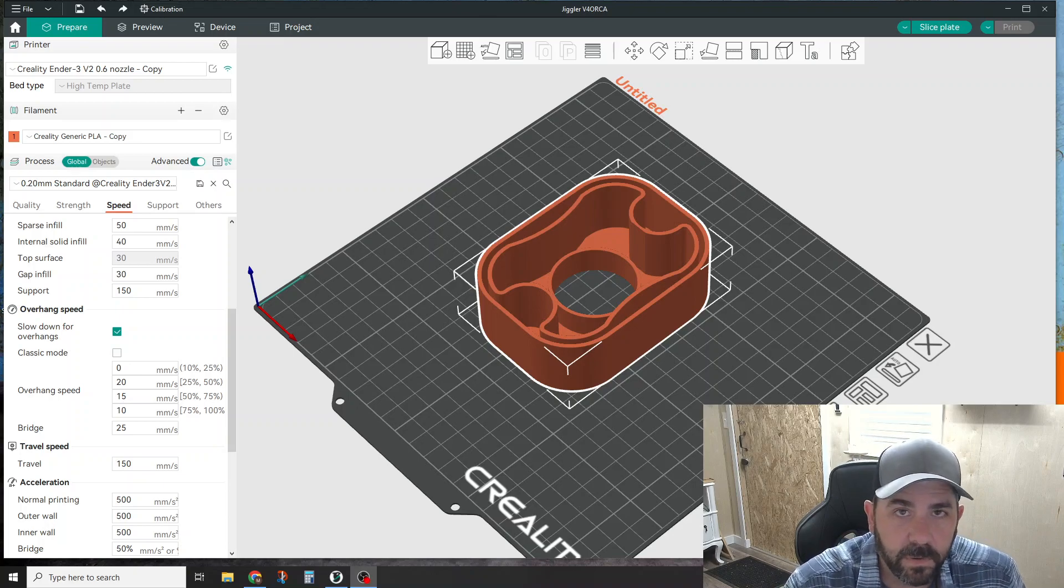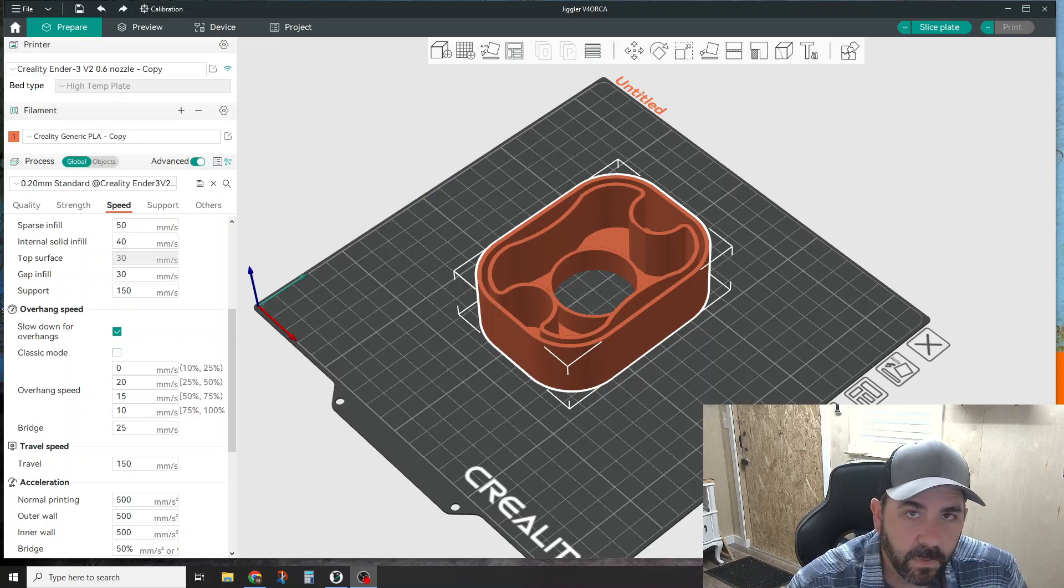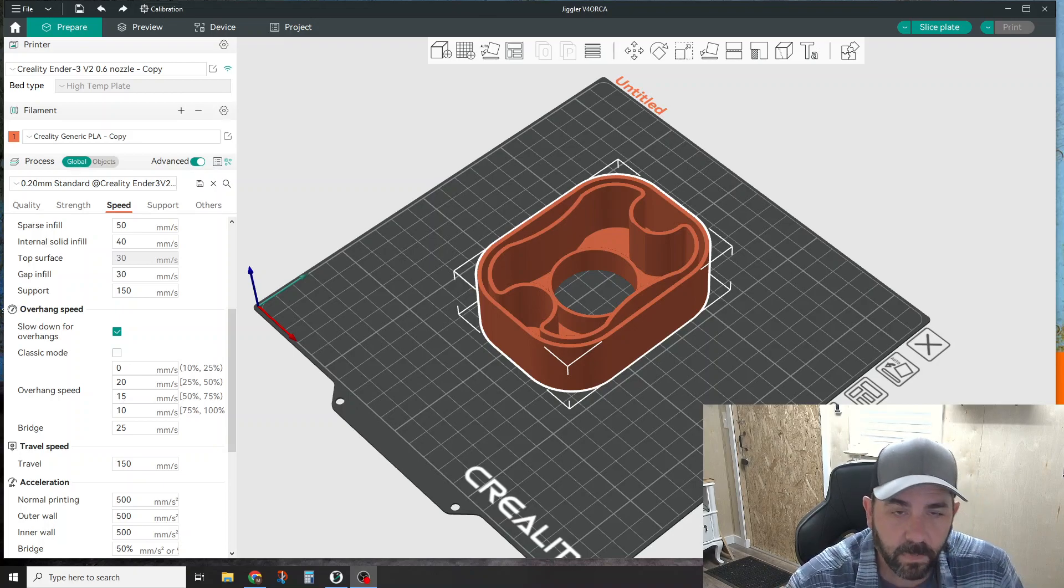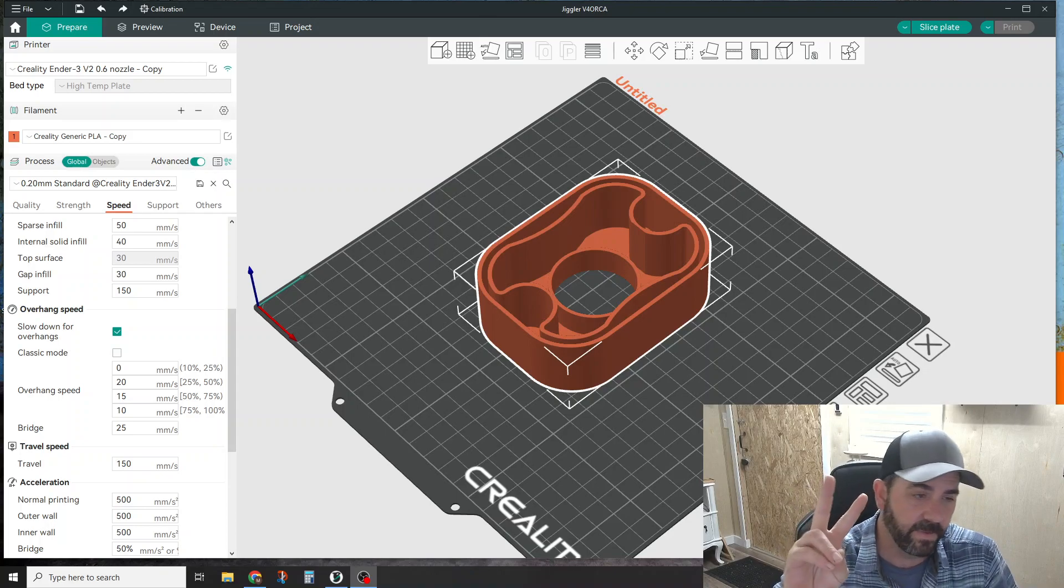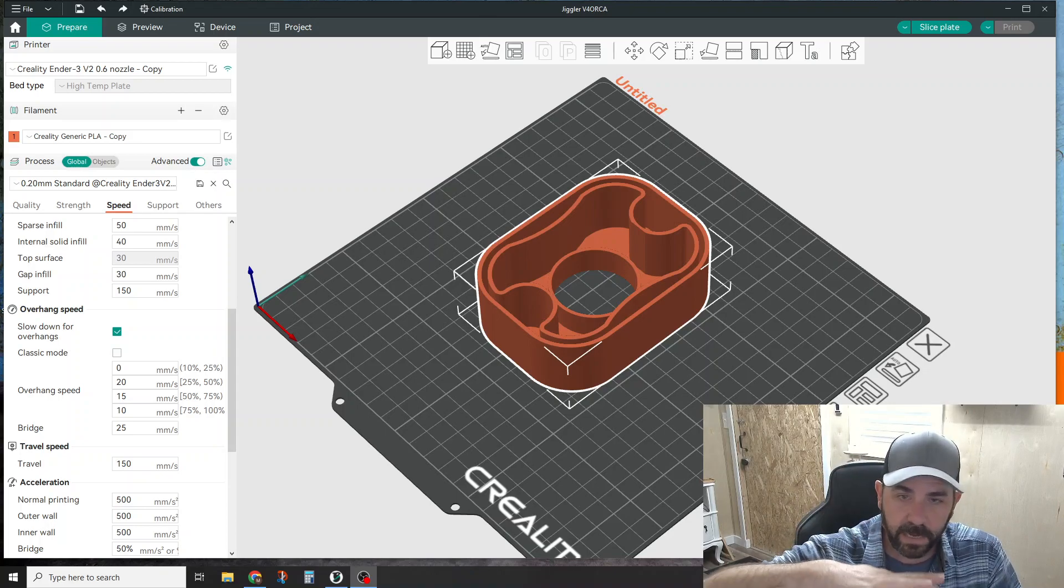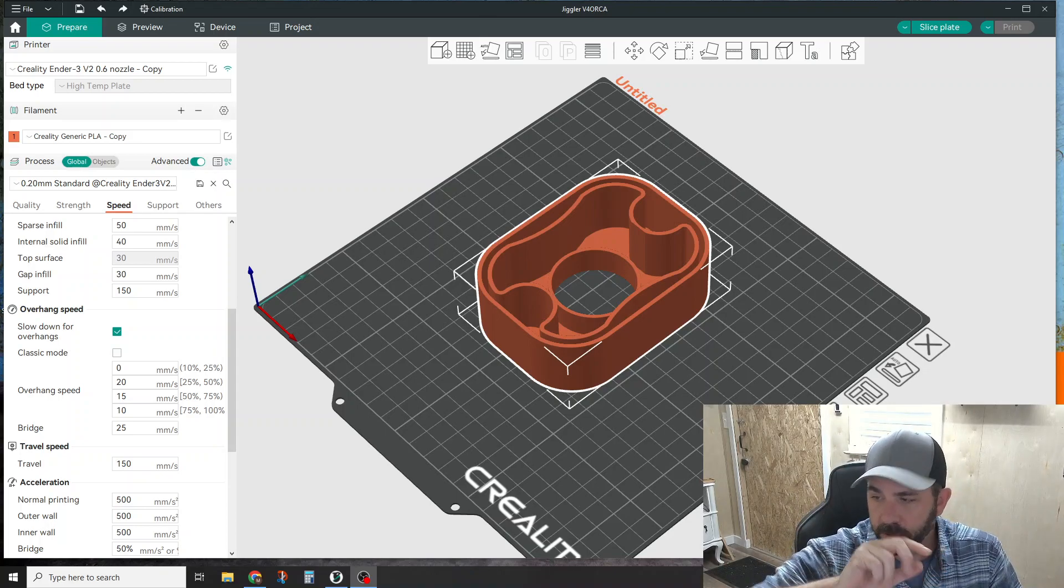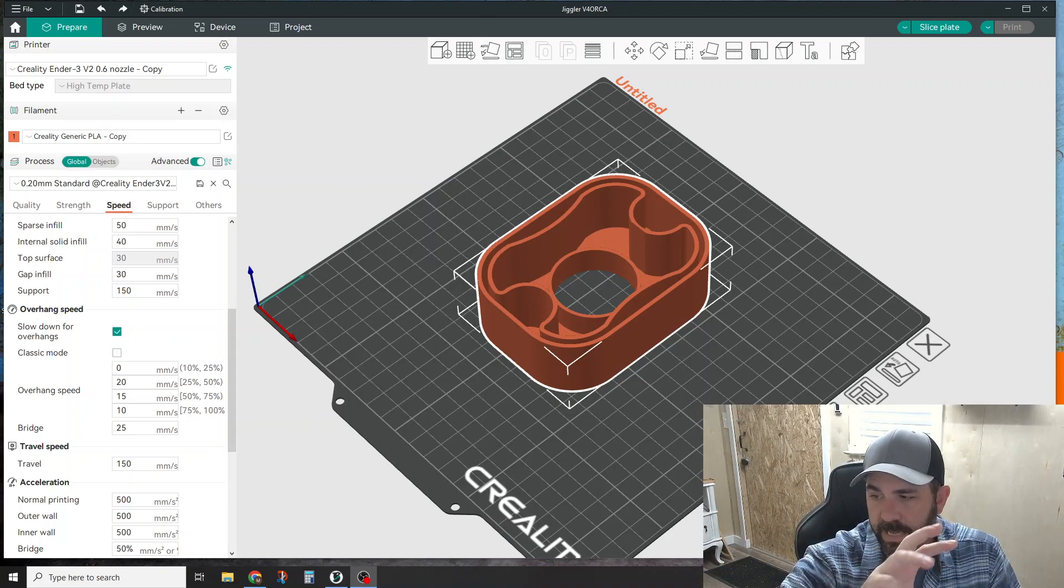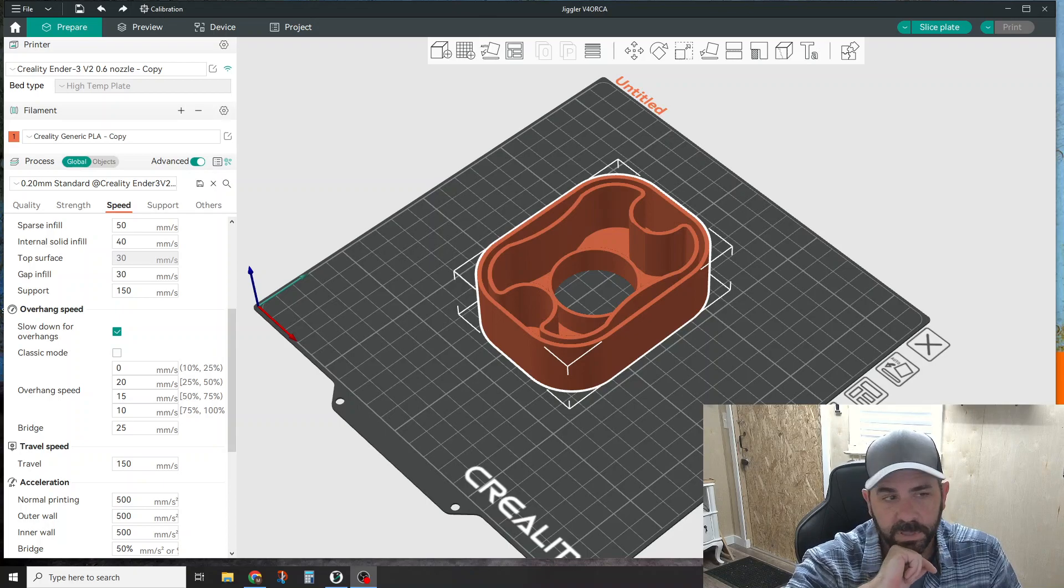Hey everybody, how's it going? We're going to do another Orca Slicer quick tip video tonight. We're going to cover two different features: how to reduce stringing using some of the slicer settings with Orca Slicer, and also talk about modifiers.